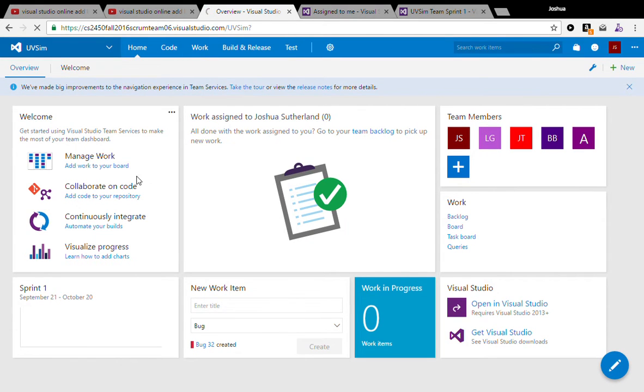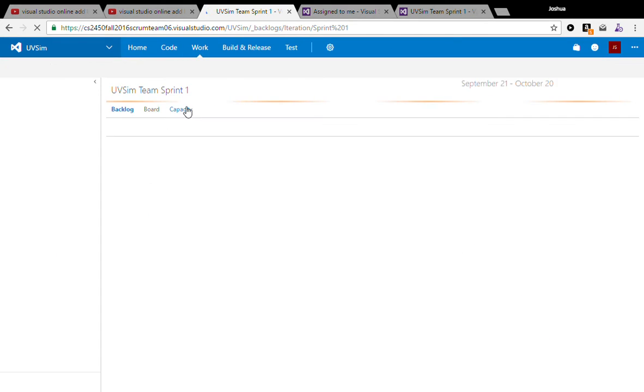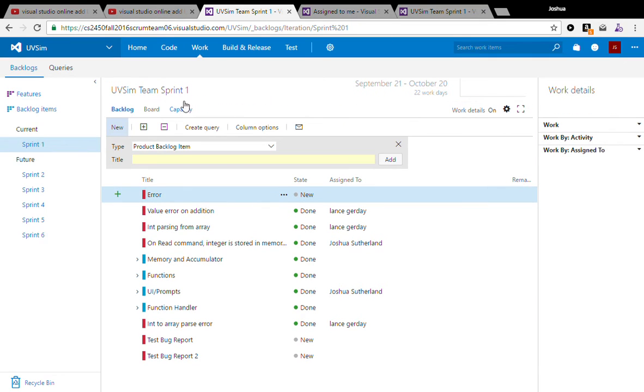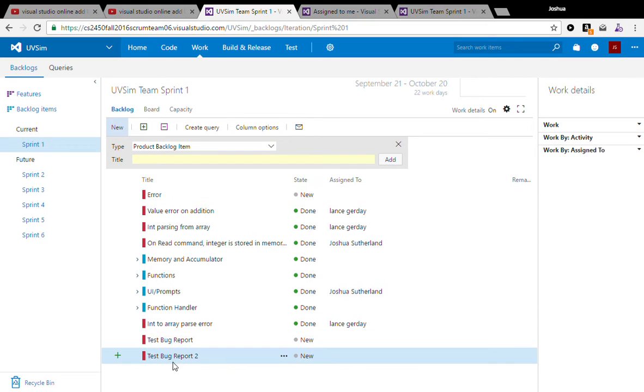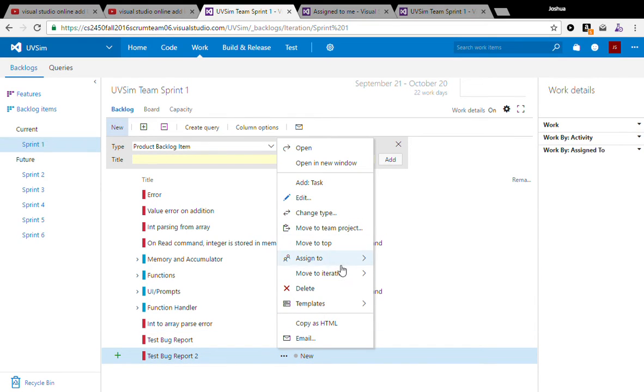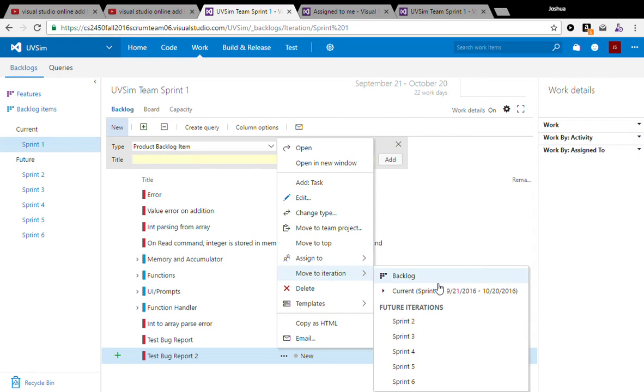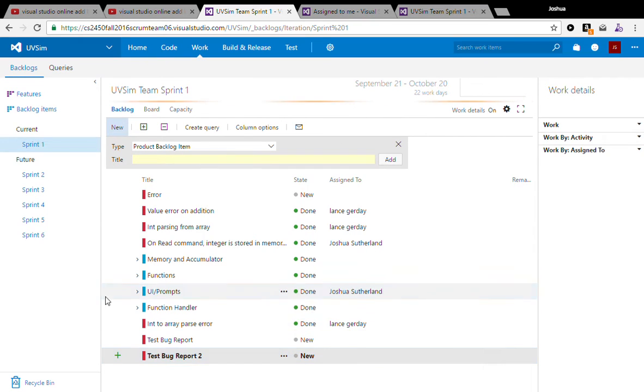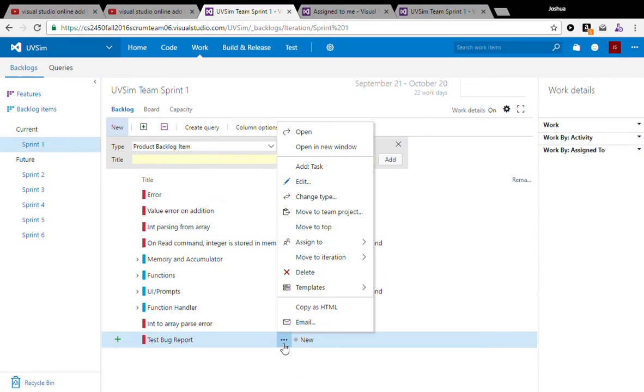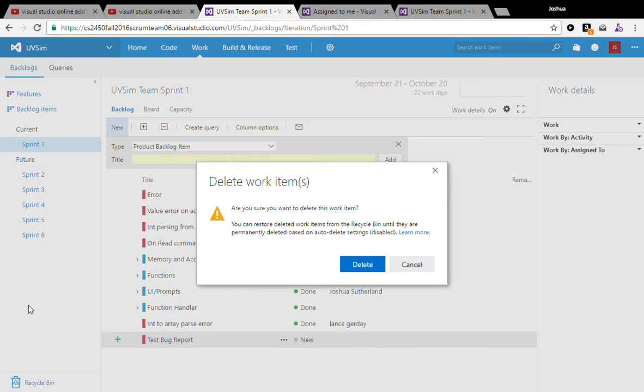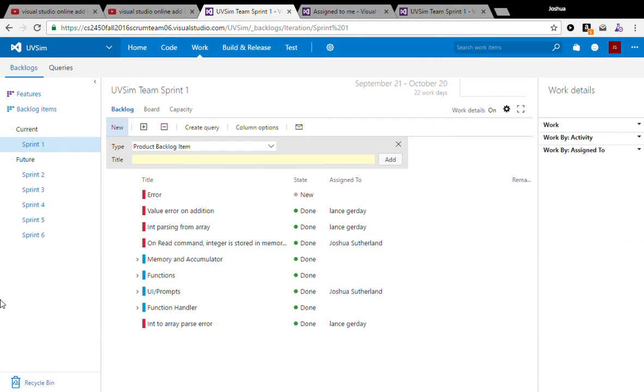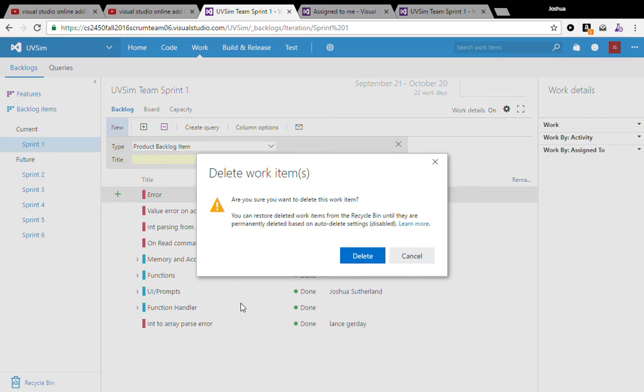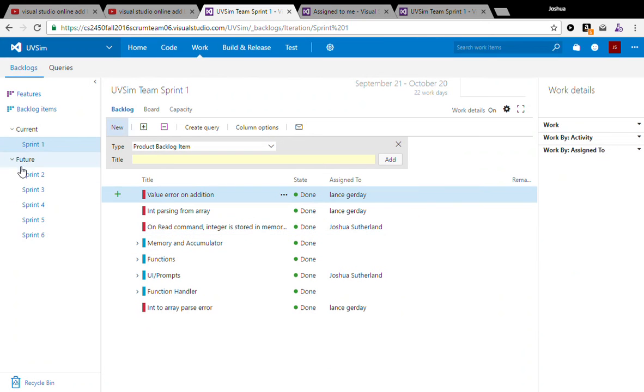Now if we come into work, here we just get a generic backlog view of all the items. You can see we've got our bug reports here. Let's go ahead and just move those to sprint 2 though, that way they're not still hanging out here. Make sure we'll just delete that one. We don't need those random items.